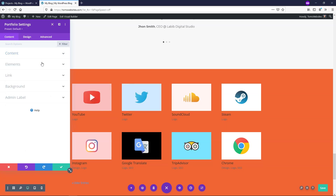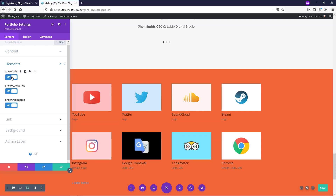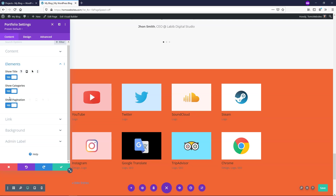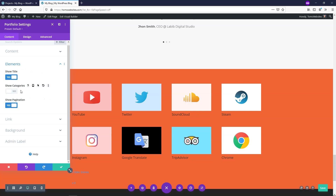Toggling that closed, let's go down to Elements. Here you can choose to show or hide the title — right now the titles are YouTube, Twitter, SoundCloud, and so on. I'll leave the title on, but I'm going to toggle off the Categories so it just shows the title with no category labels underneath. For pagination, if you had 50 projects and only wanted 8 per page, that's where this setting comes in. I'll leave it on.